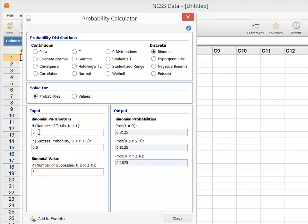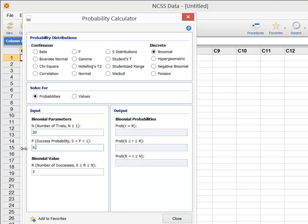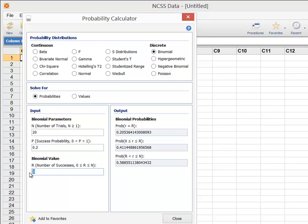As an example, suppose we want to calculate probabilities for the binomial distribution with n equal to 20 and success probability 0.2. Notice that as the value for each input parameter changes, the output probabilities update automatically.